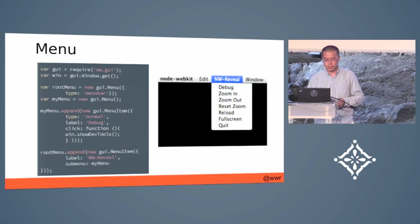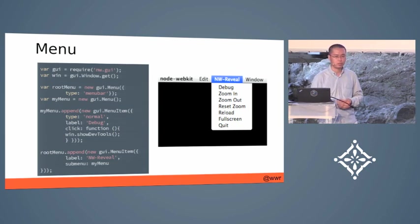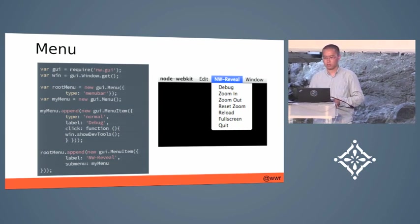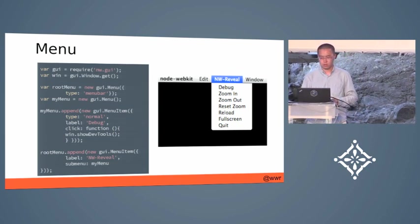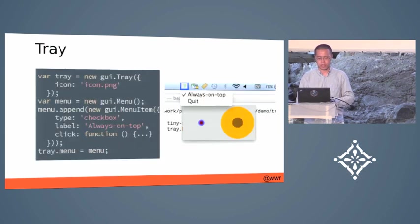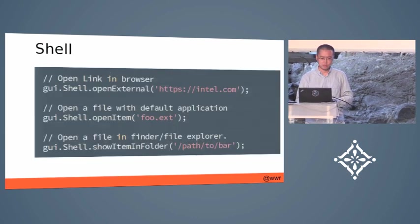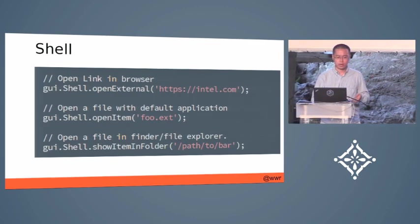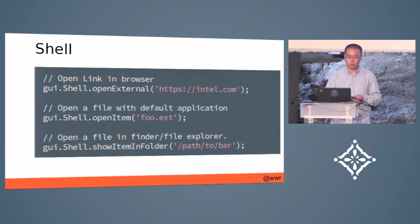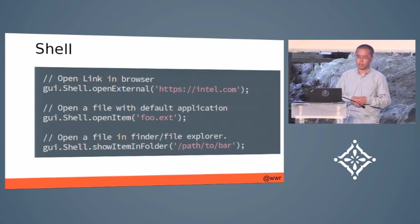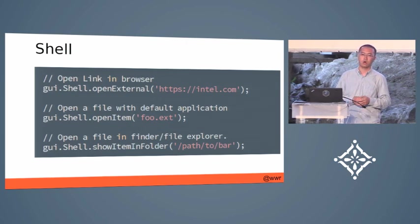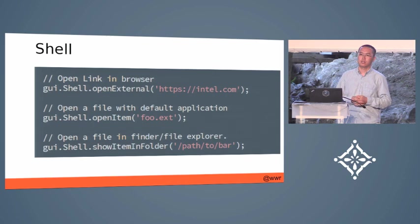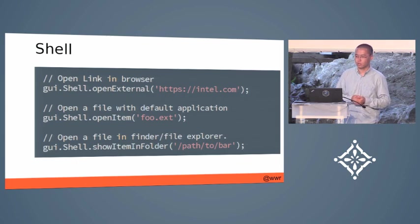As you can see, you can create a native menu and add JavaScript code into the callbacks of it. It also supports system tray and shell functions so that you can launch URL with the external default browser, and you can also open some items in the default file explorer or show it in the folder.